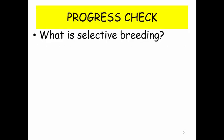So I'd like you to have a go at answering this question: what is selective breeding in your own words? Pause the video for a moment while you have a go at that.